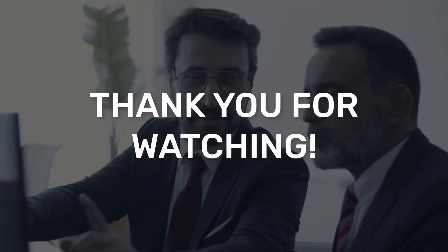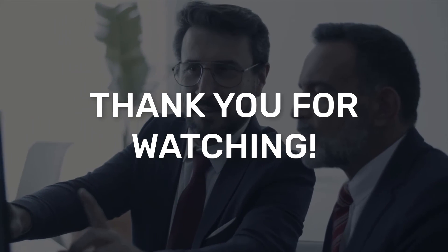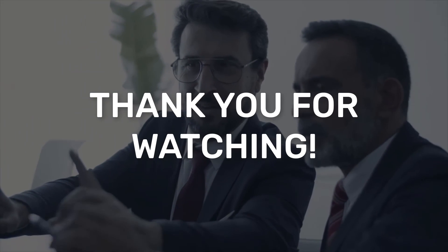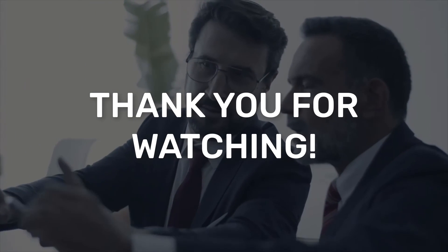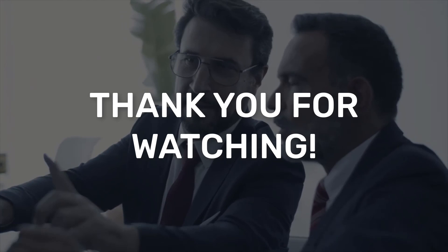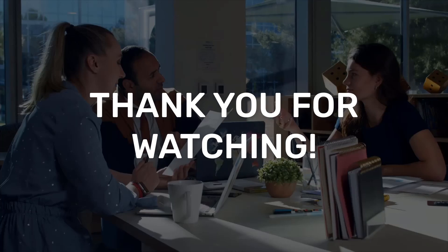If you found the content of the video helpful, consider subscribing to the YouTube channel and following us on Instagram or LinkedIn. Thank you very much for watching.